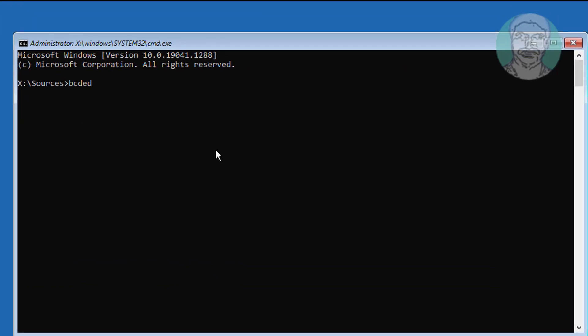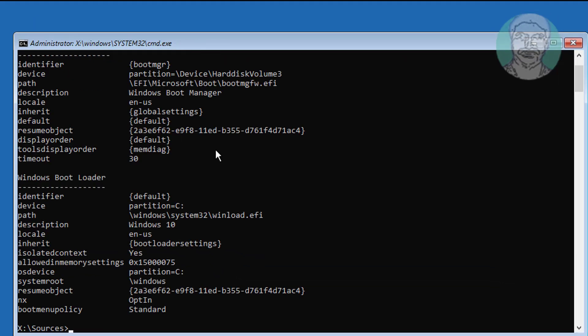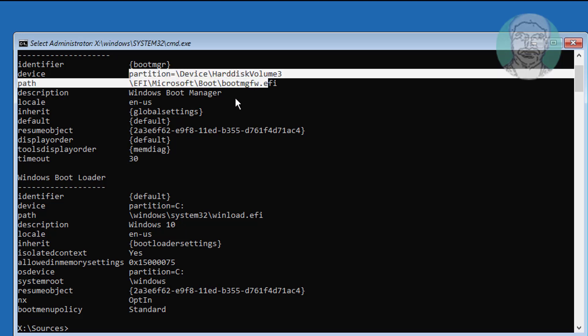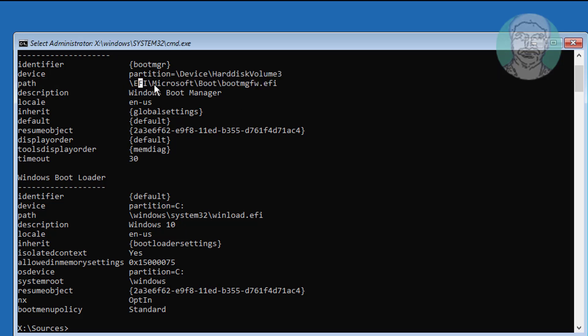Run BCDEdit to find your boot drive letter and Windows installed drive letter. In my case, the boot drive is EFI and the Windows installed drive letter is C.